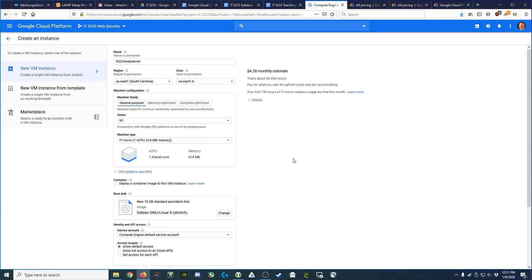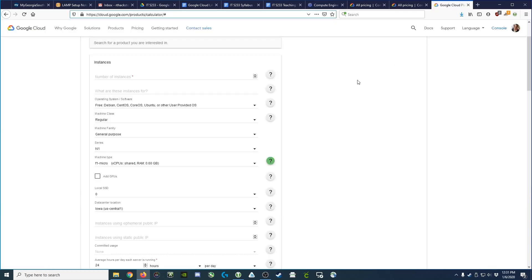As a side note, if you look at the Google pricing calculator for Google Cloud, it will show you how much each of these instances will cost you.